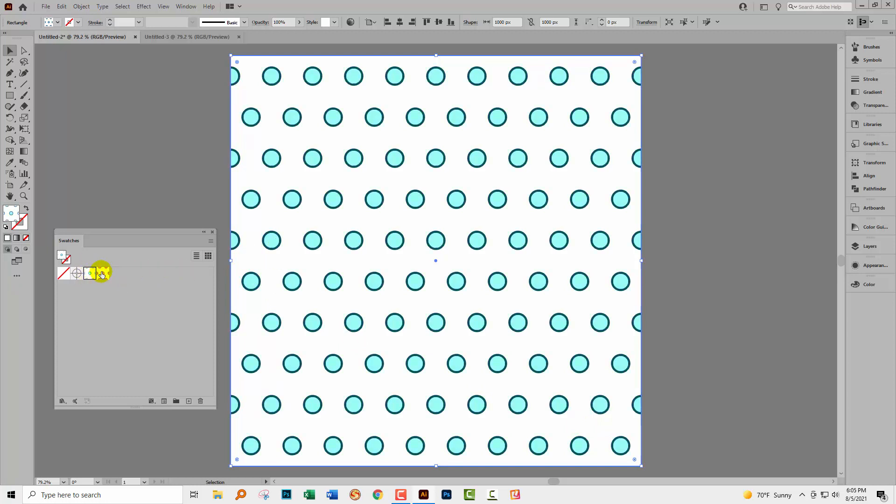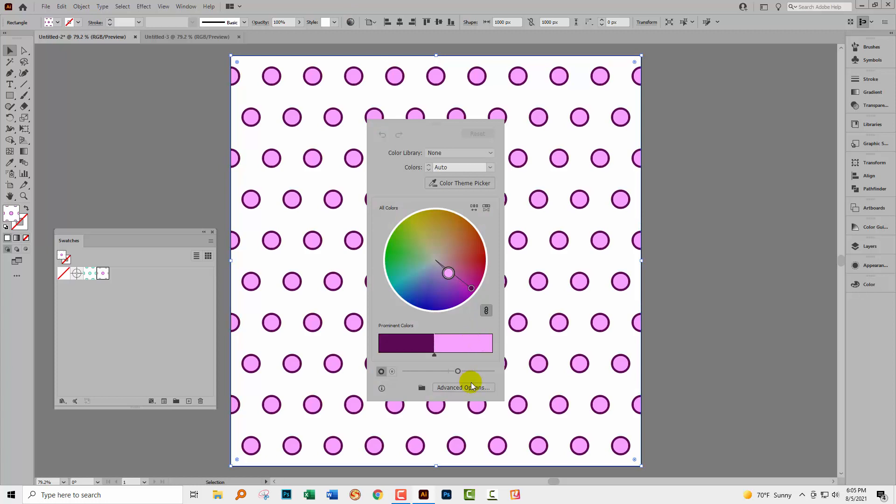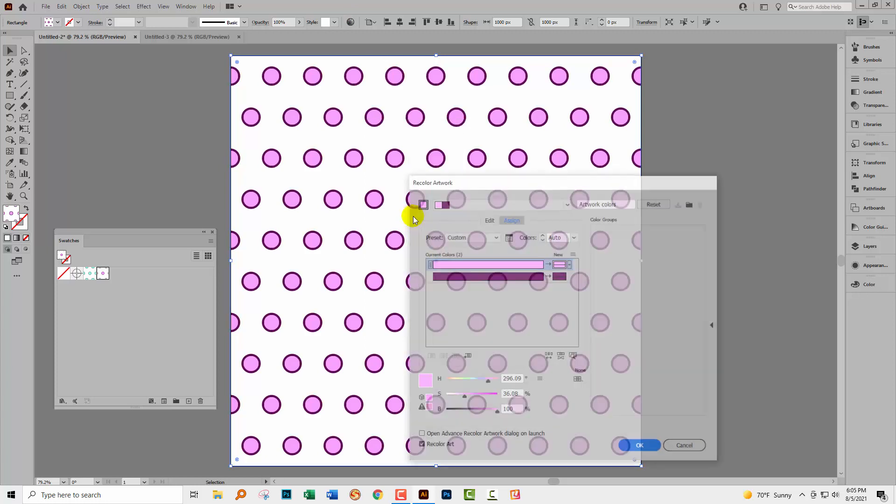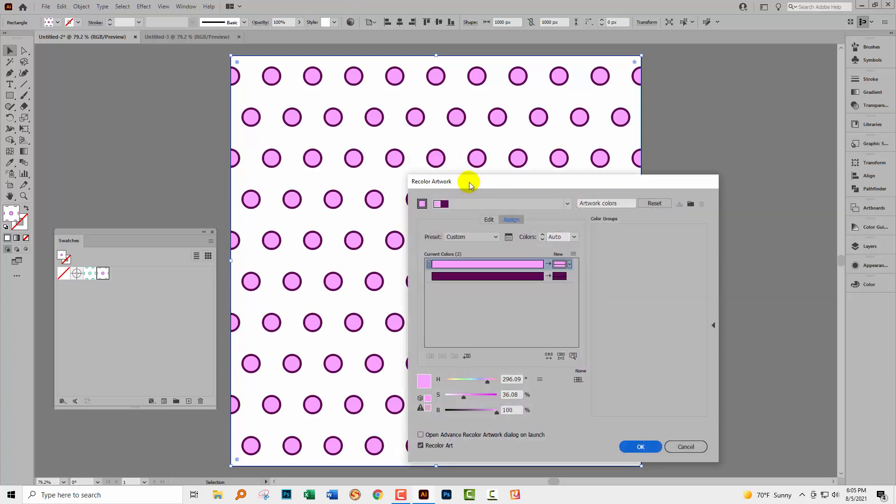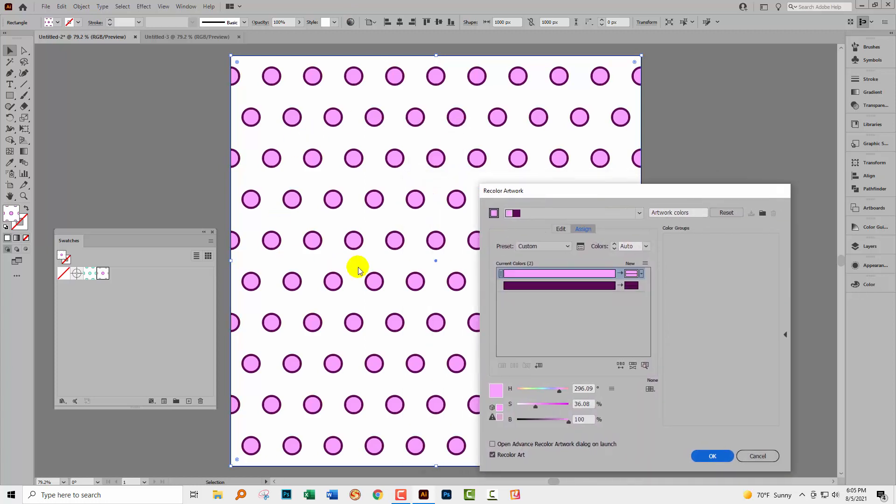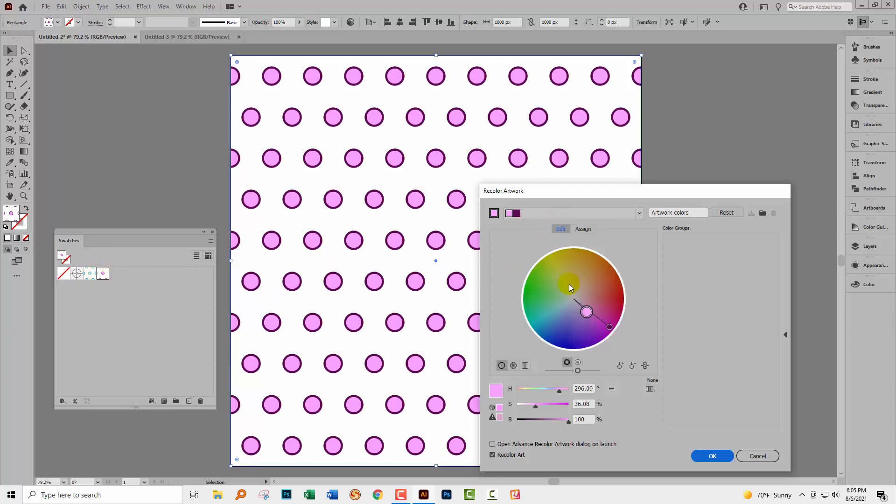We have the original pattern and we also have a duplicate, one with different colors. So any time we go to the Recolor Artwork dialogue and recolor our pattern, if we do it this way, we're going to get a different pattern. So it's very easy to create colorways, different versions of your pattern with different colors.